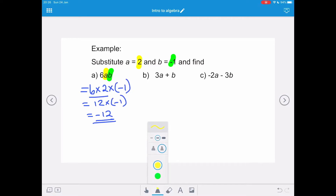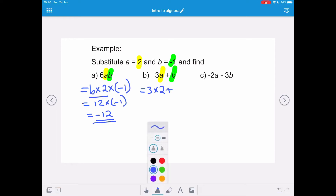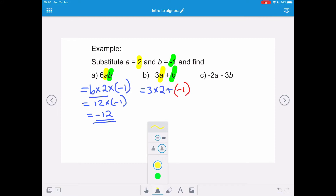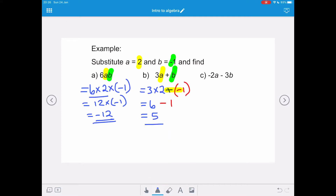The second expression is 3a plus b, with a equals 2 and b equals negative 1. So it's 3 multiplied by 2, plus negative 1. Applying BODMAS: 3 times 2 is 6, and plus negative 1 is minus 1. So we calculate 6 take away 1, which equals 5.